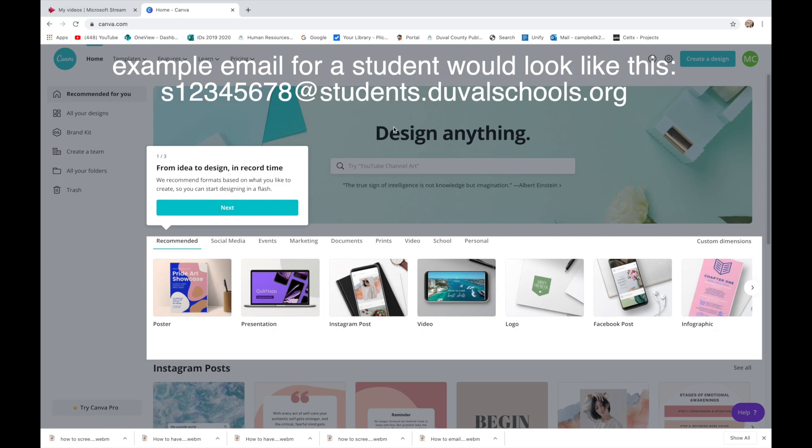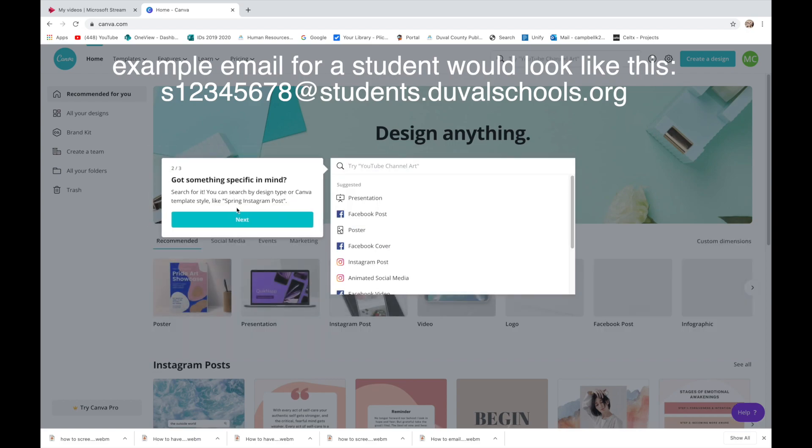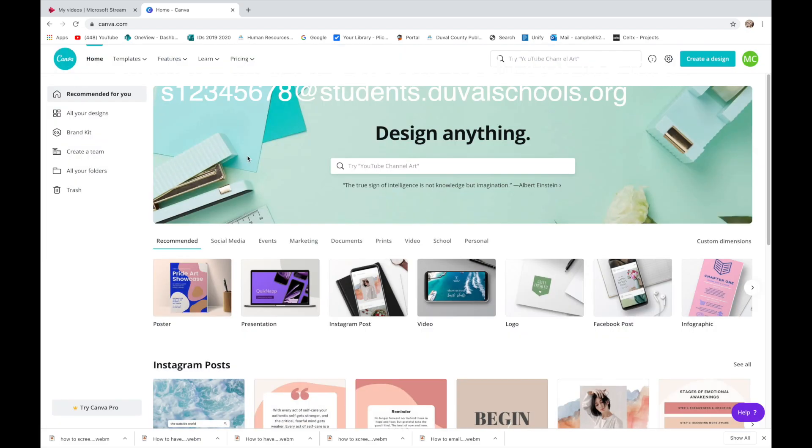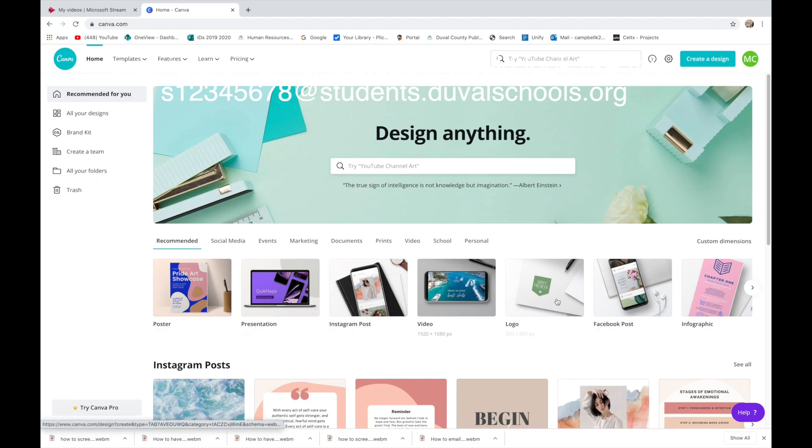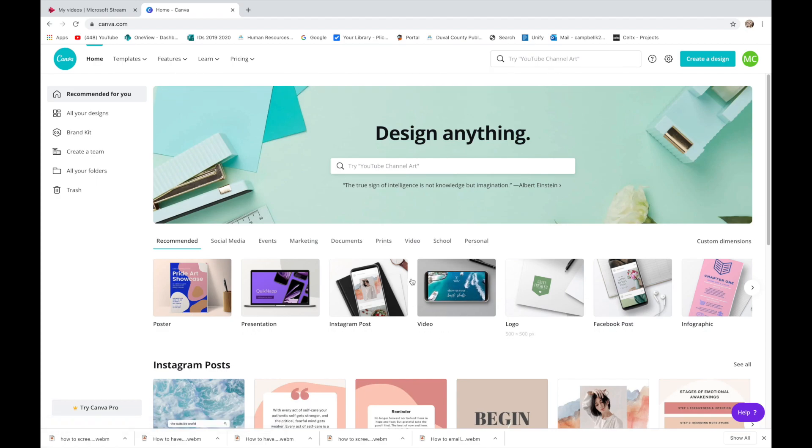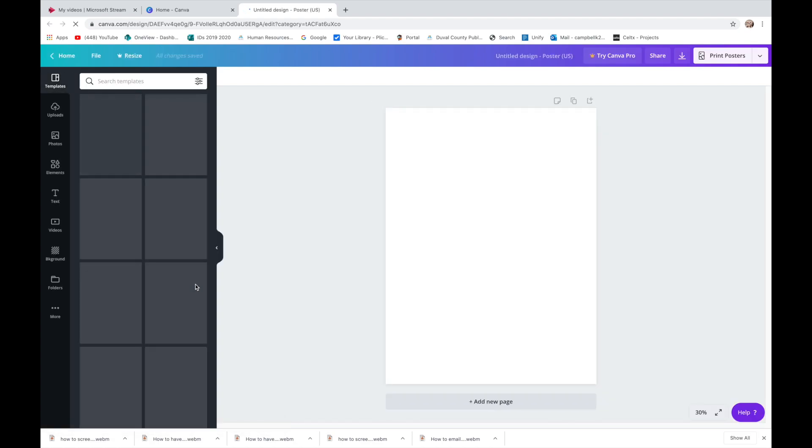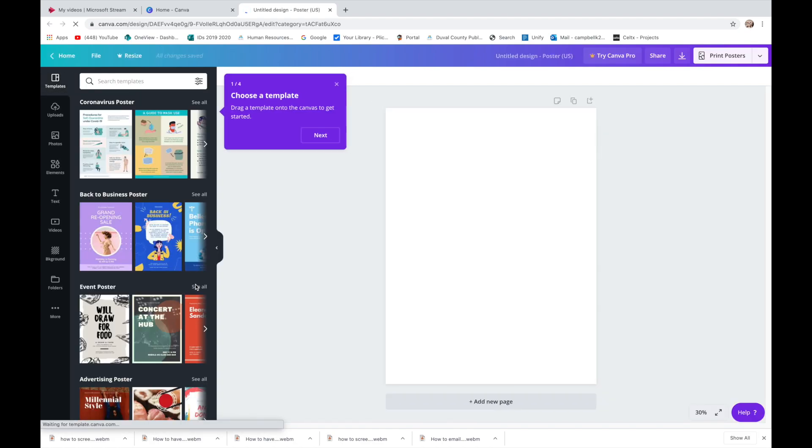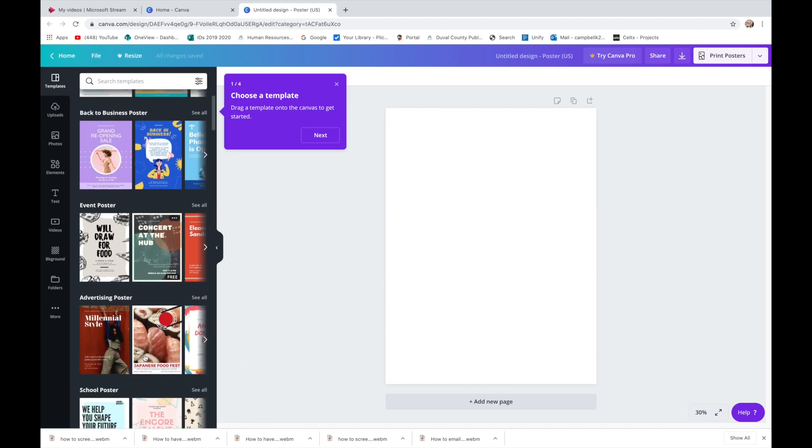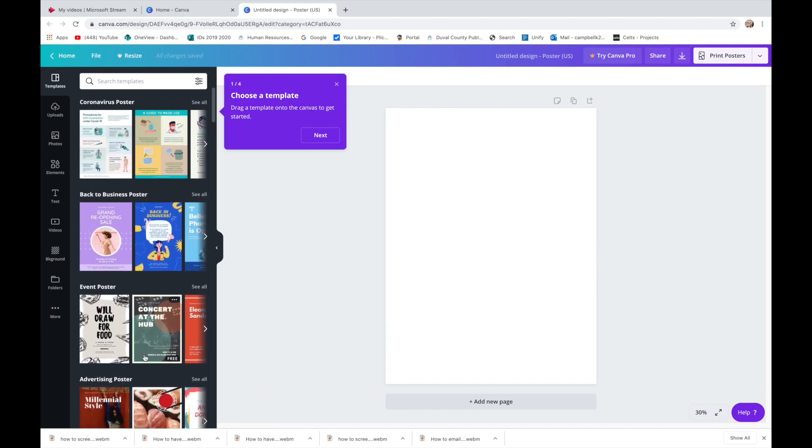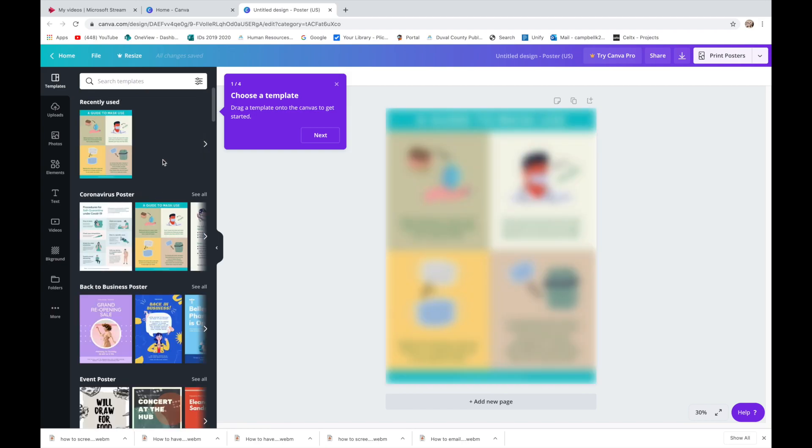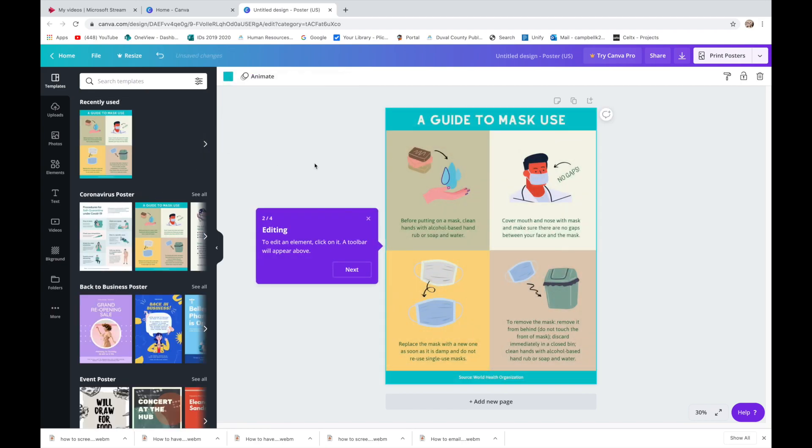It says design anything and it's going to give you little things that will teach you different things. I want you to play around with a poster first and you can pick any one of these example posters and I want you to play around with changing it.